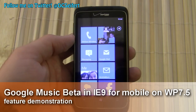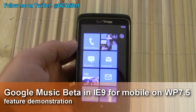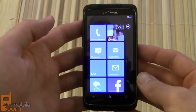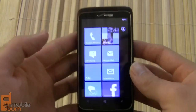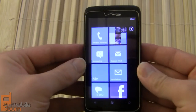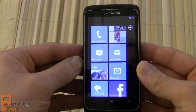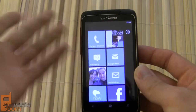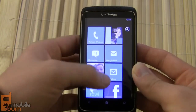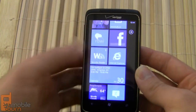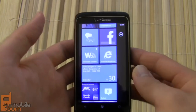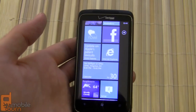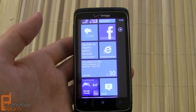Hey guys, this is Dan Sievert with MobileBurn.com. What I've got here is an HTC Trophy for Verizon Wireless, and this is running the latest version of Windows Phone 7.5, also known as Mango. There are a number of improvements with this version, and one of them happens to be the brand new Internet Explorer 9. There's one thing we wanted to show you on Internet Explorer 9 today.